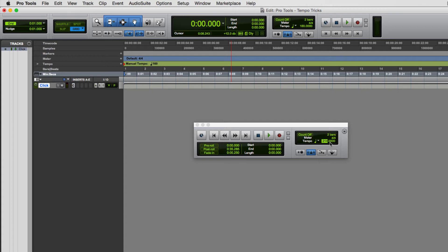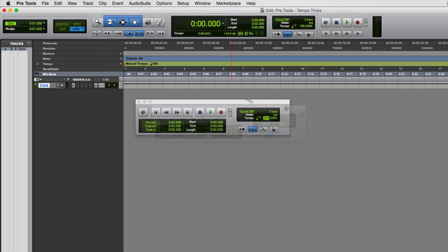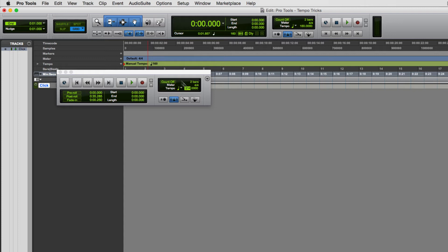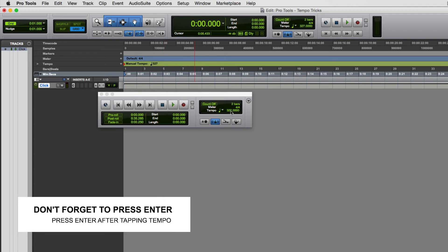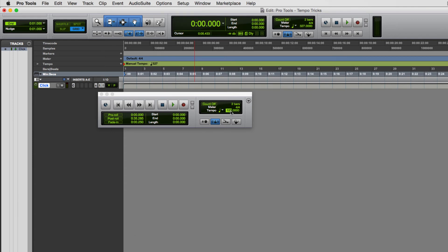The biggest mistake that a lot of people make is forgetting to lock the value in. You can see it says 214 in the tap field but my manual tempo still says 160. You actually have to hit the Return key to lock that in. A common mistake is to tap and then click somewhere else — the value shown (like 327) won't update the actual session tempo until you press Return. So tap at a regular pace, then hit Enter to lock that value in.